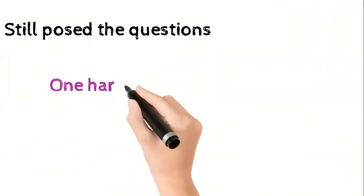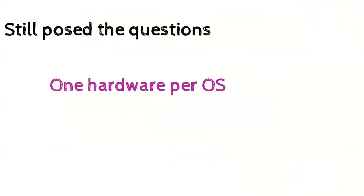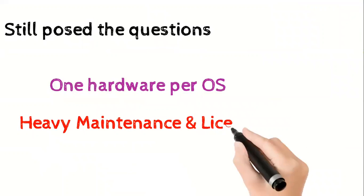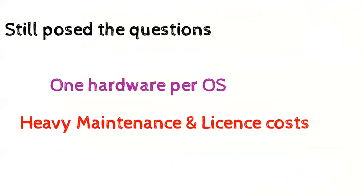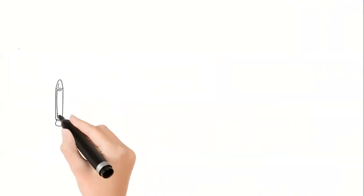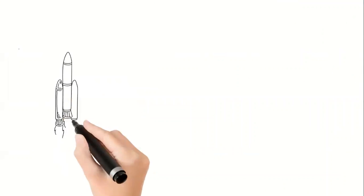So though it solved the hardware and the licensing cost thing, still it posed few challenges that we still need hardware to run our operating system. You need 100 licenses to run 100 systems and management cost.